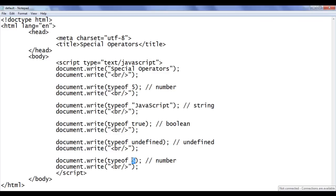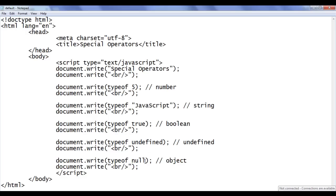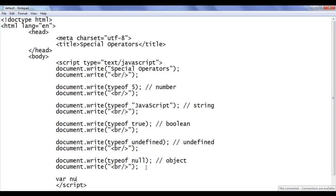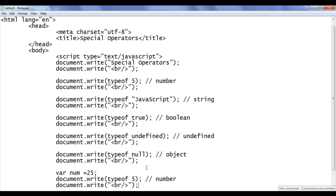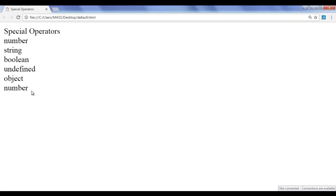Next I pass the value null. We know that objects in JavaScript are reference types — they hold the address of another memory location. If we want an object to not point to any memory location, we put the value null inside it. So its type is 'object'. I save and refresh — we got the output 'object'. Not only can we pass values, we can pass a variable name. For example, I create var num = 25 and then say typeof num. We get the output 'number'. I save and refresh — we got the output 'number'.